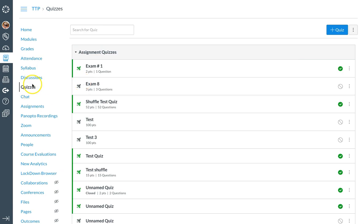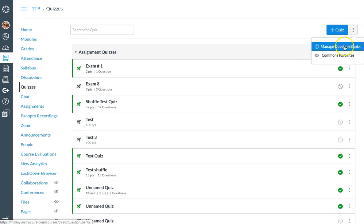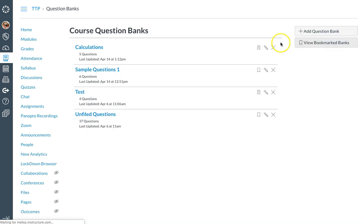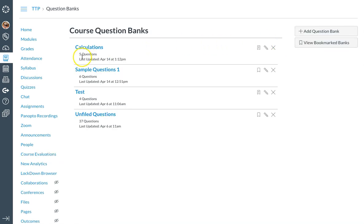Now if I return to my quiz tab and select manage question banks again, you can see that I've added a few more questions so that there are five total questions in my calculations question bank.